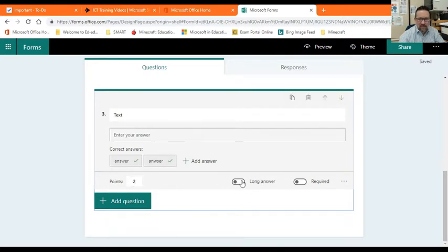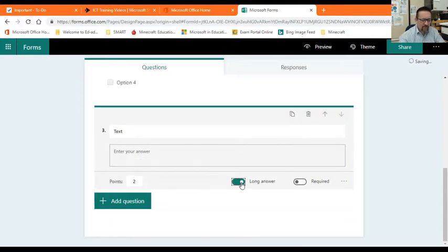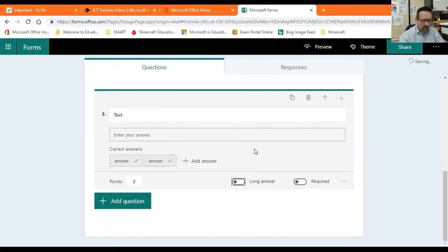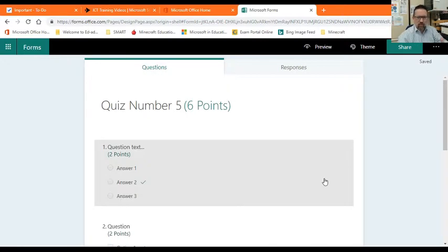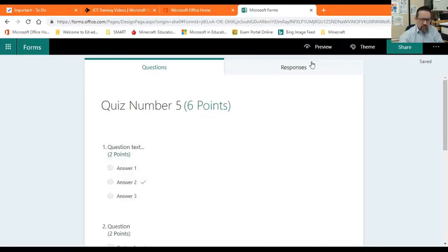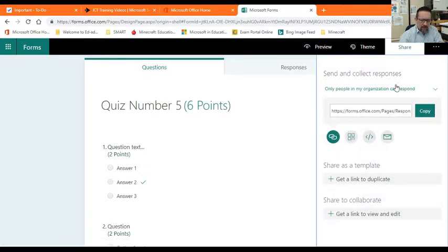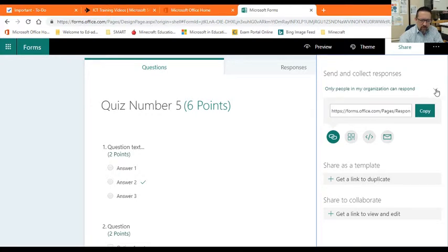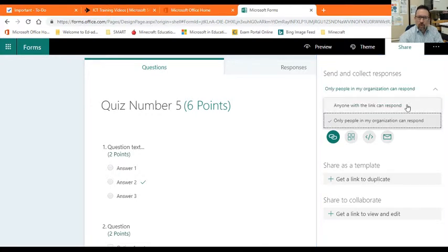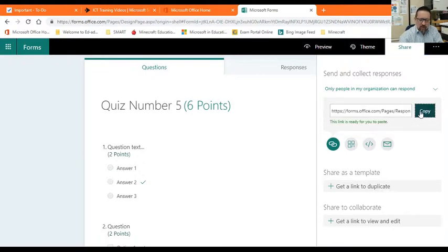If it's a long answer, that's going to be a text like a sentence or two sentences, that's not going to mark itself. You have to mark that yourself. But there you go. And when you are done, if you'd like to see how you can now get this out to your learners, we go to share, just under my picture. Share. And we can select only people in my organization can respond, or anyone. You can decide who you want to share this with. And there is a link. You copy that link and you can then email that to your learners.